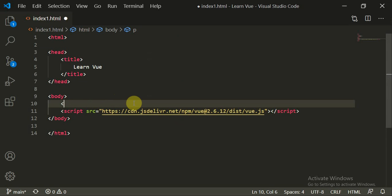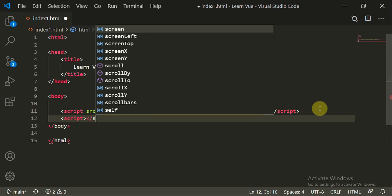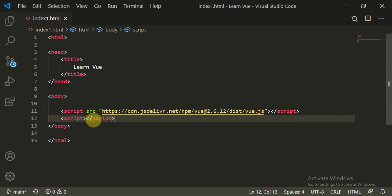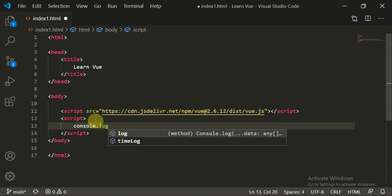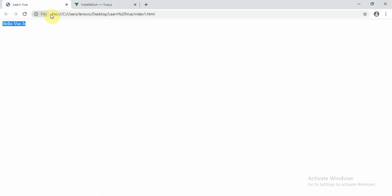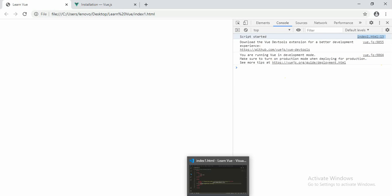Add another script tag and type a console.log for learning purposes — 'script started'. Move to the browser, refresh the page, and press Ctrl+Shift+I to open developer tools. You will see 'script started', and a message saying 'Download the Vue dev tools extension for better experience', confirming Vue.js is working in development mode.